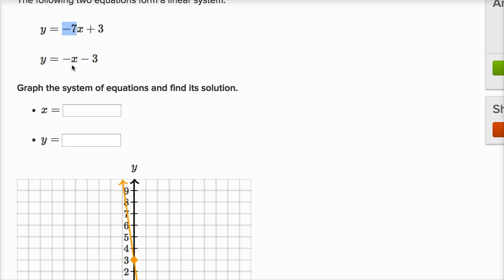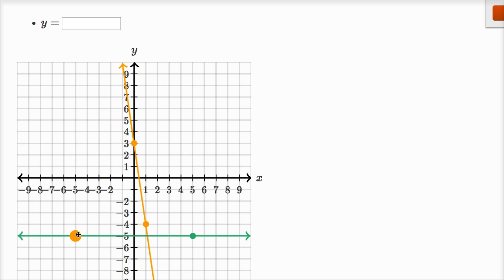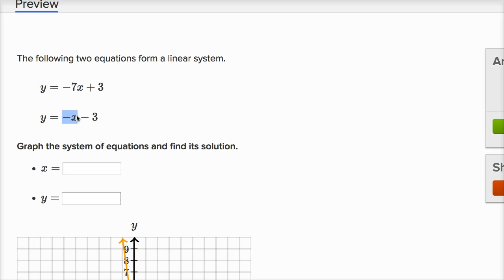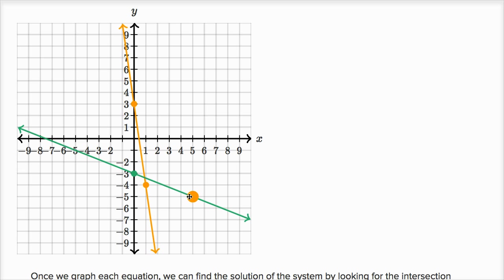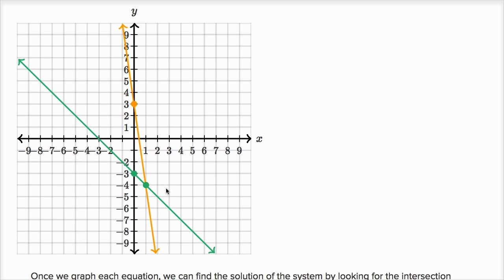Now for the second equation, the y-intercept is when x equals zero, giving y equals negative three. The slope is negative one — when x increases by one, y decreases by one. So I'll graph that: when x is zero, y is negative three, with slope negative one. When x increases by one, y decreases by one. And there you have it — you have your point of intersection, the x-y pair that satisfies both equations.